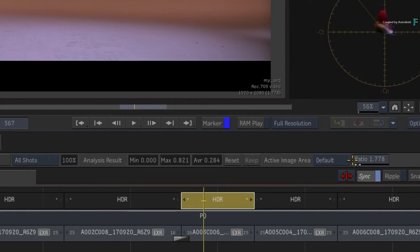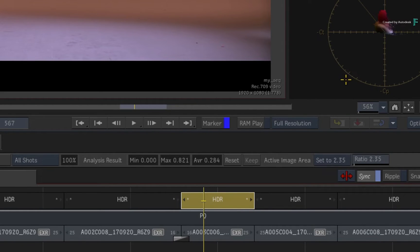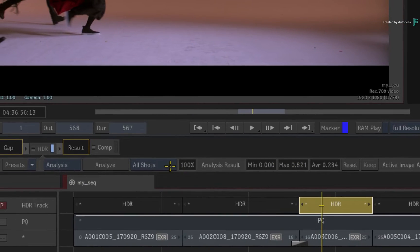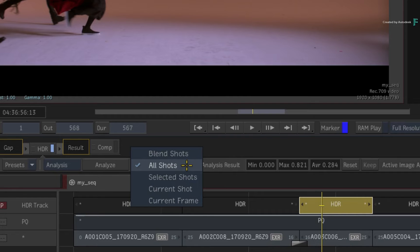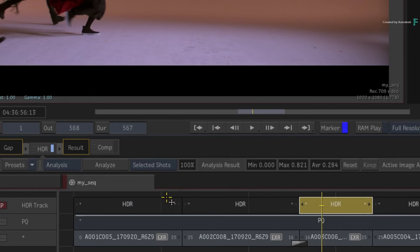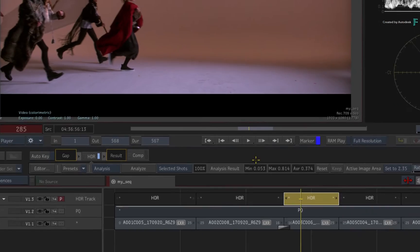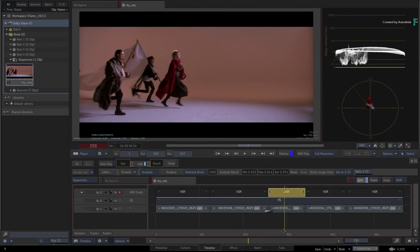To rectify this, in the analysis menu, you can go to the active image area. When you dial in the correct ratio to exclude the letterbox, this creates Dolby Vision L5 metadata which is considered during the analysis. If this affects the entire sequence, you can re-analyse all the shots with these settings. However, if this is just a single shot, you choose current or selected shot and click Analyze. The results update and now the Dolby Vision Analysis is correct.